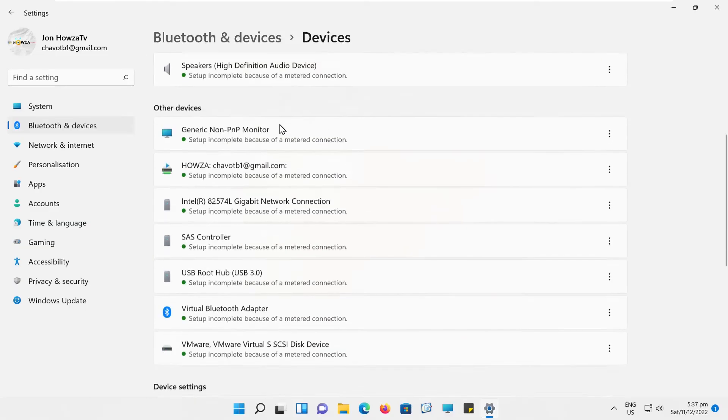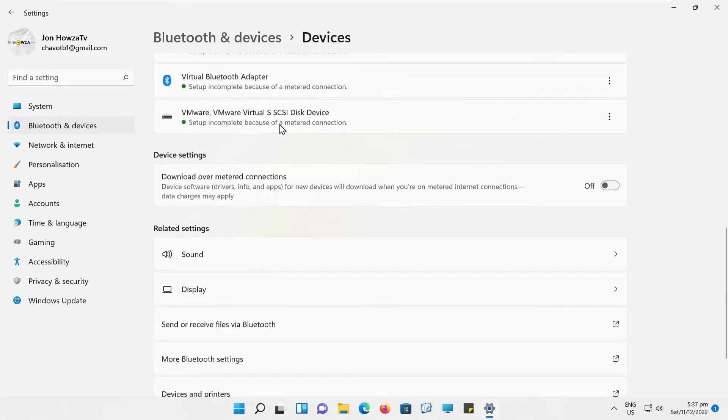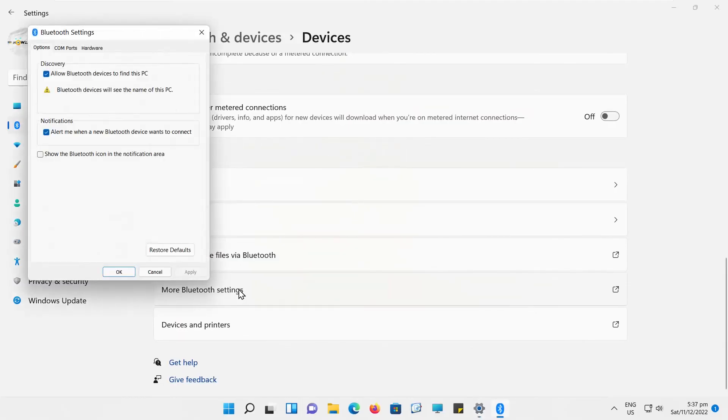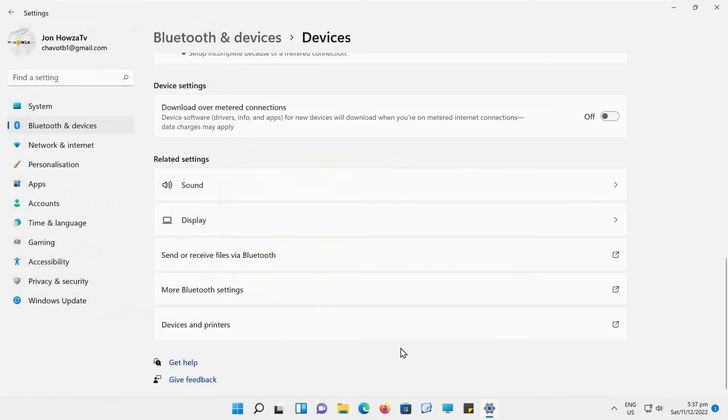Scroll down and look for Related Settings block. Click on More Bluetooth Settings. A new window will open. Check Show the Bluetooth icon in the Notification Area option. Click on Apply and OK. The Bluetooth icon will appear on the Taskbar again.